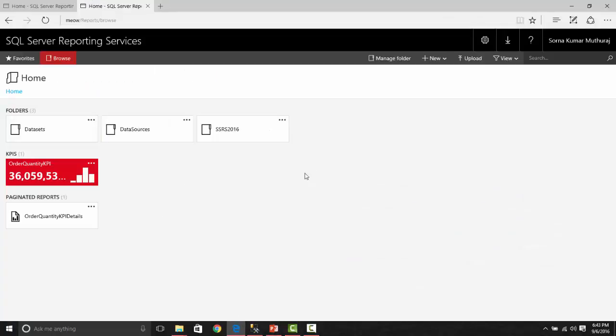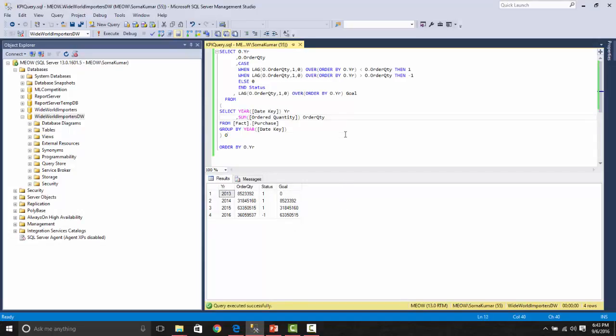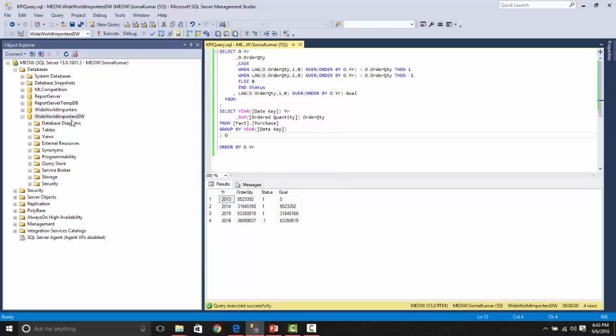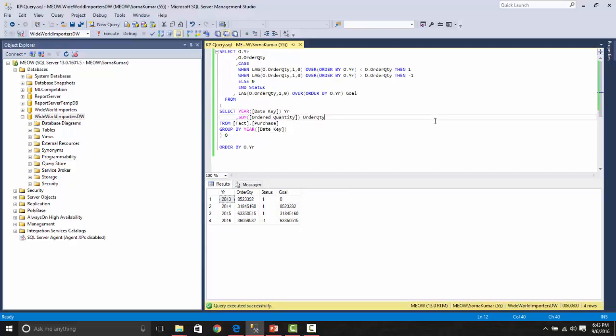As I mentioned earlier, the complete look and feel of the SSRS has been changed. Here you could see there is a KPI which I have already created. Before going into this, let us take a look into the dataset that has been used. This is the order quantity dataset from the Worldwide Importers DW database, which is the latest new database for SQL Server 2016. We will miss Adventure Works, I guess going forward. This is going to be our sample database.